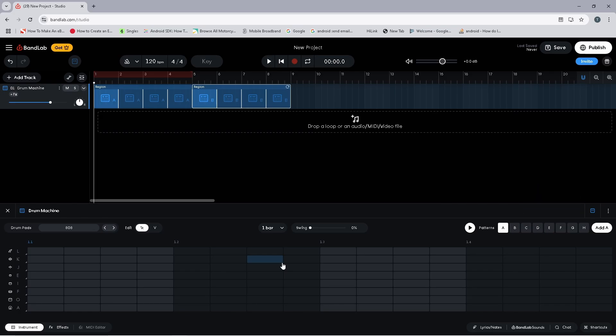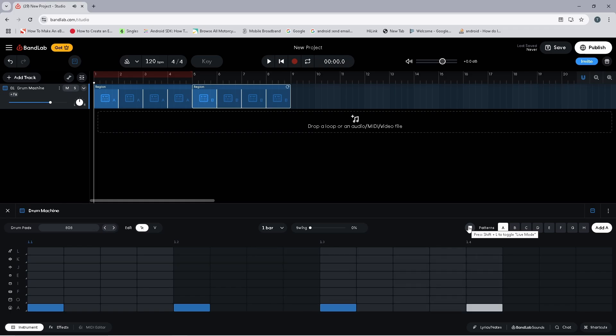Now click on the first step of each group of four on the bottom row — this adds a simple kick drum beat. If you click on the metronome icon then click on the play icon, you will hear the kick drum plays at the same time as the metronome beat, so the kick drum notes are on the beat.